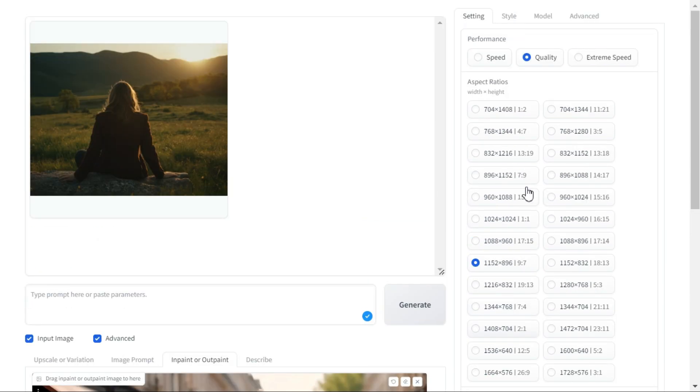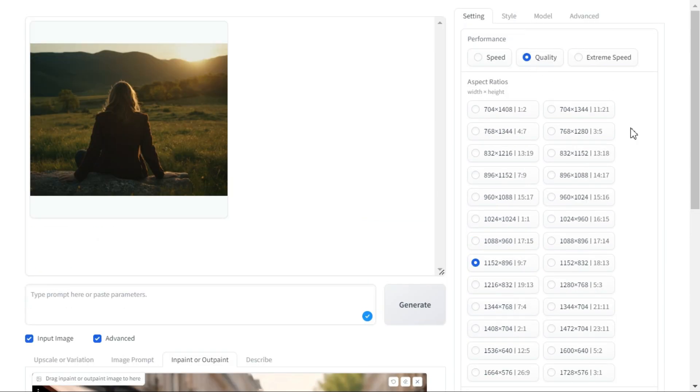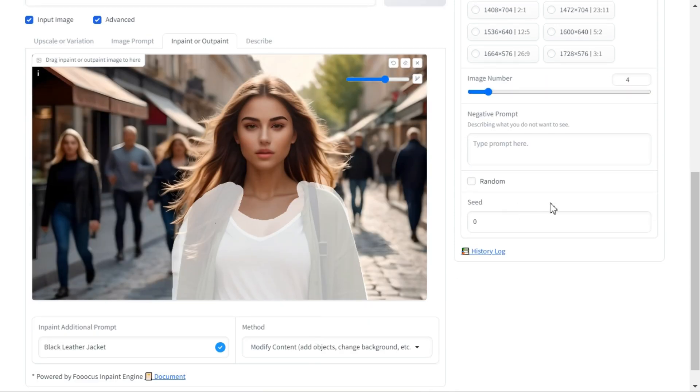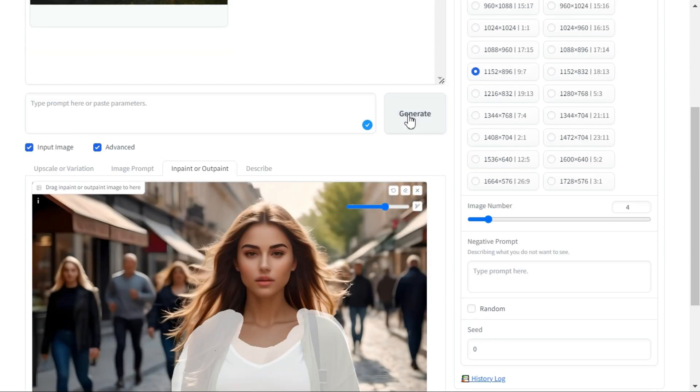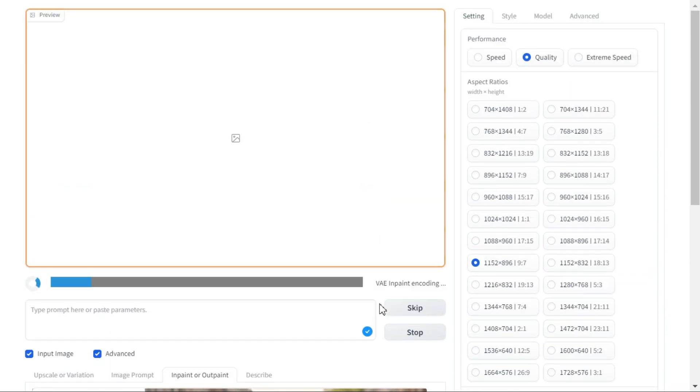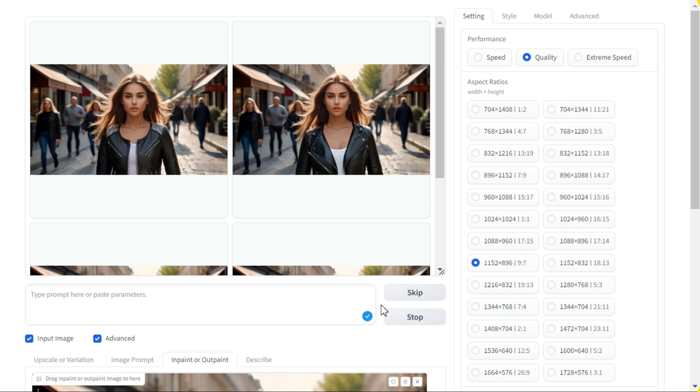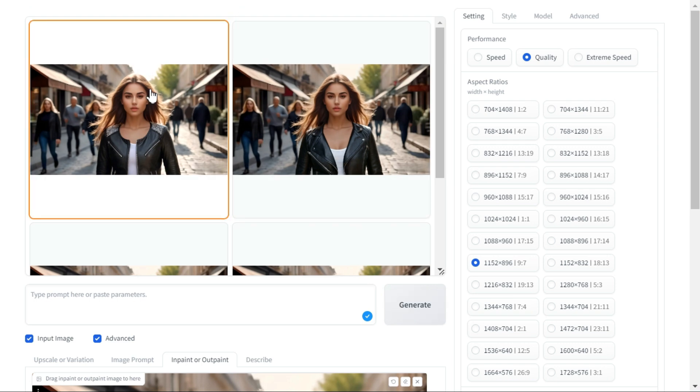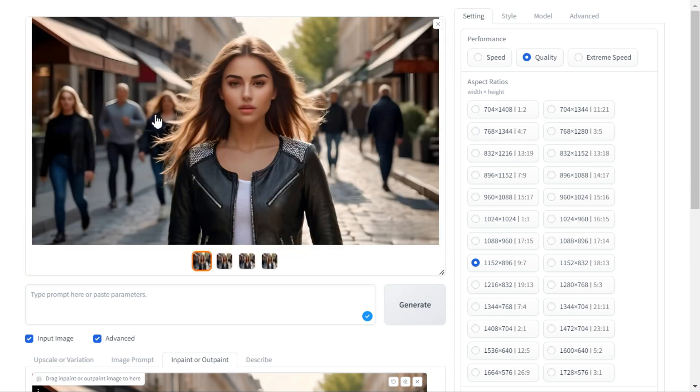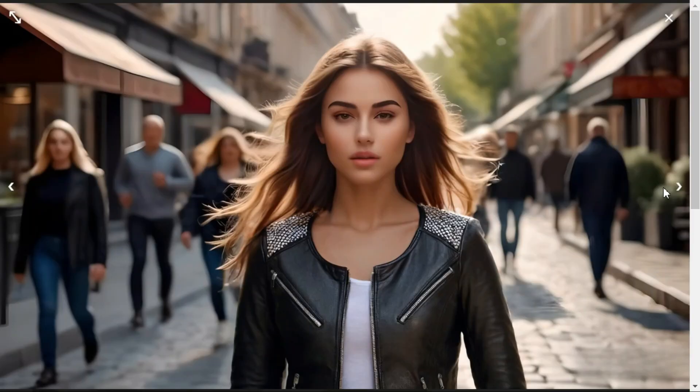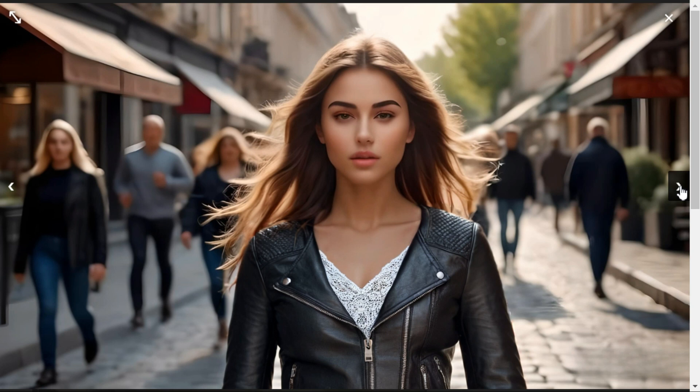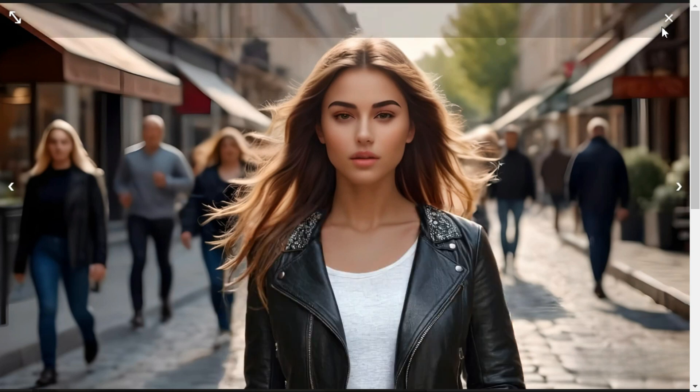Next, if we want to make some changes in our settings, we will do it from here. Hit the generate button to start the processing. You can see that in a short time, again this AI tool has generated four best images for us as per our prompt. As we wrote in our prompt, black leather jacket, so it has generated all four of our images with different black leather jackets are worn.